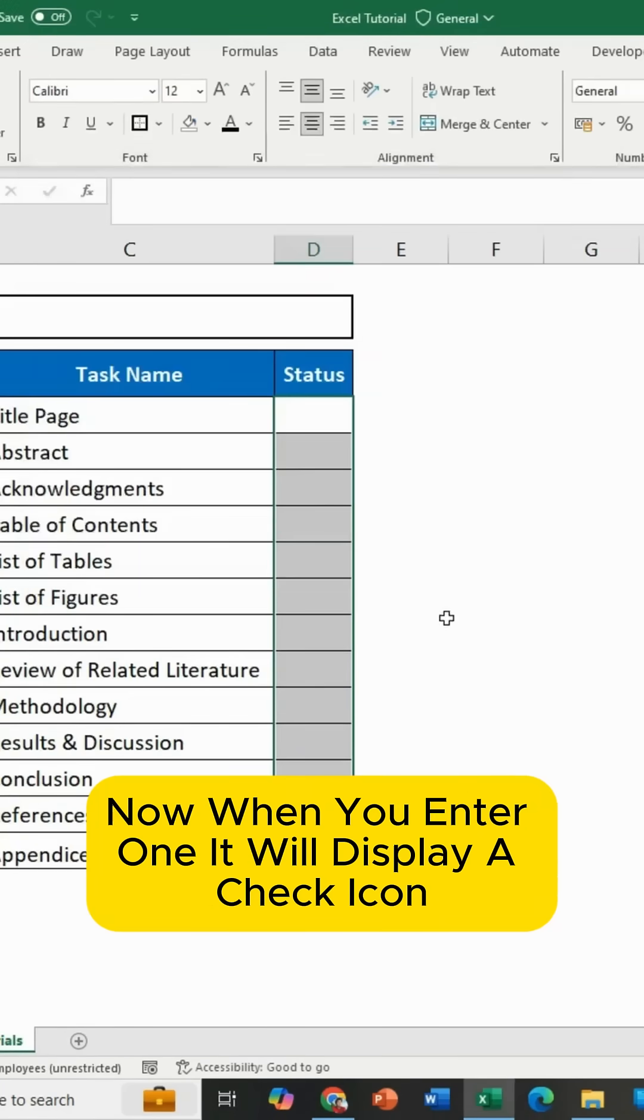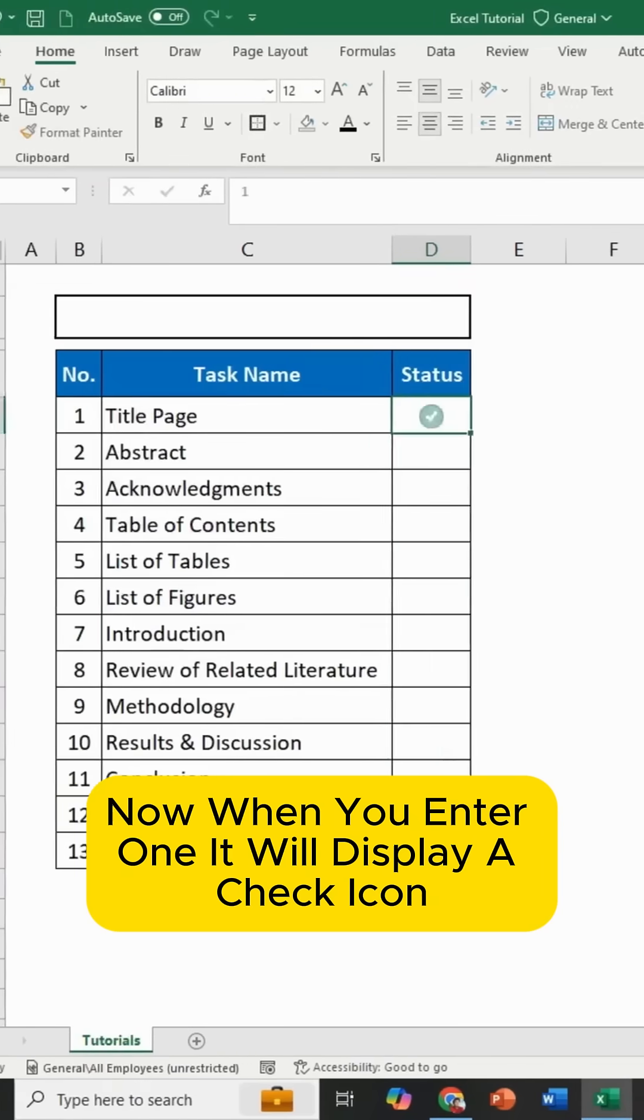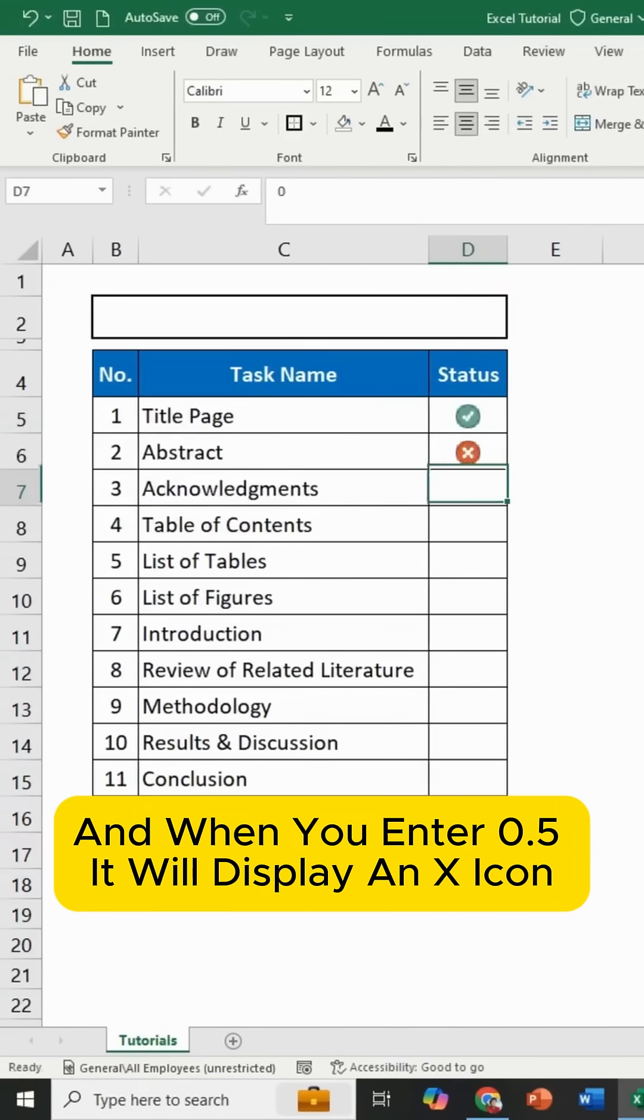Now when you enter 1, it will display a check icon. And when you enter 0.5, it will display an X icon.